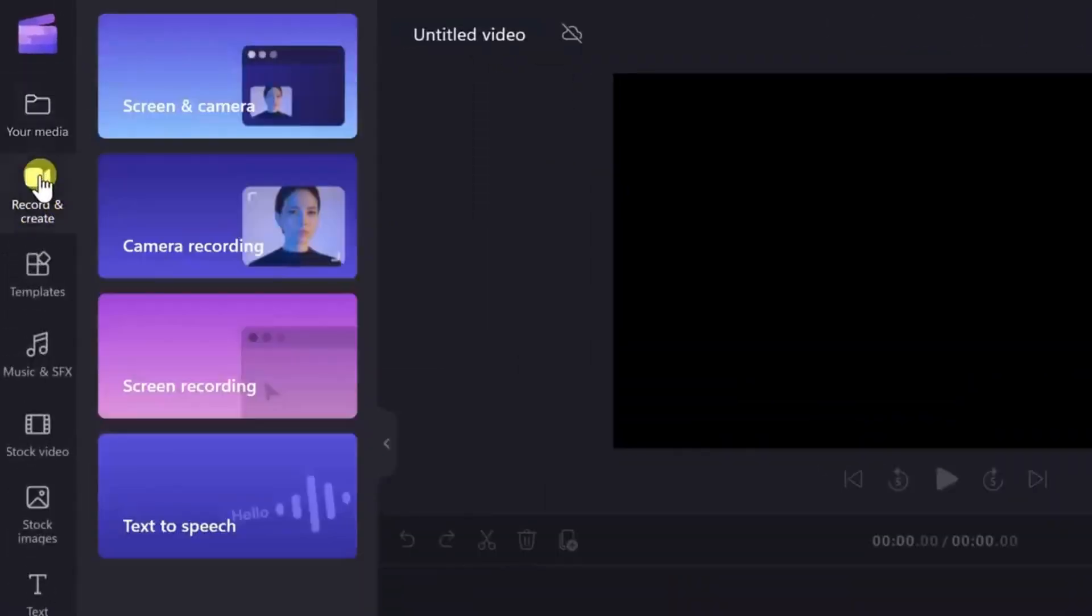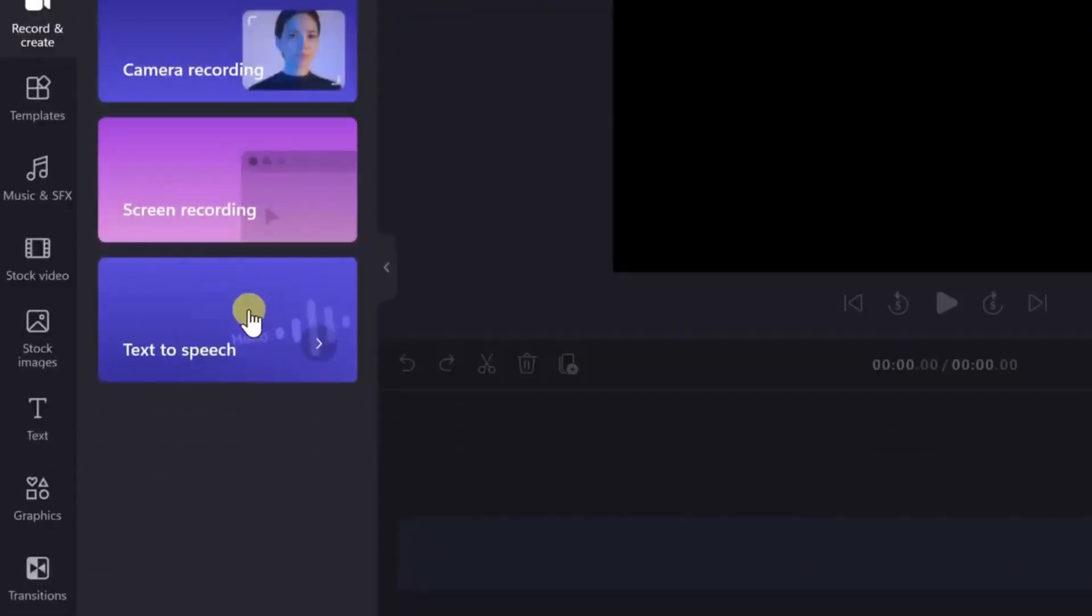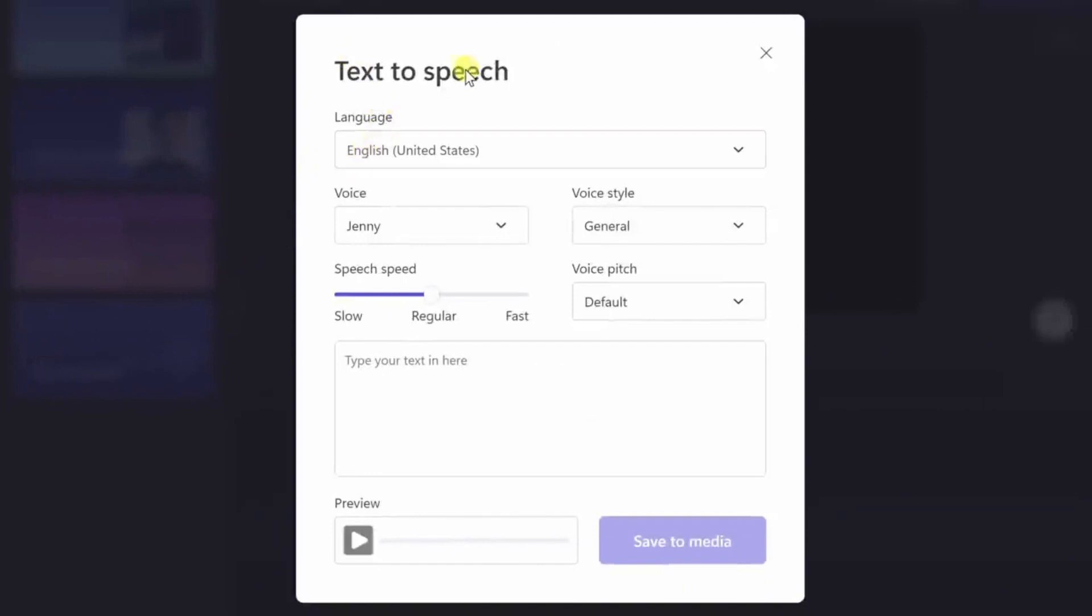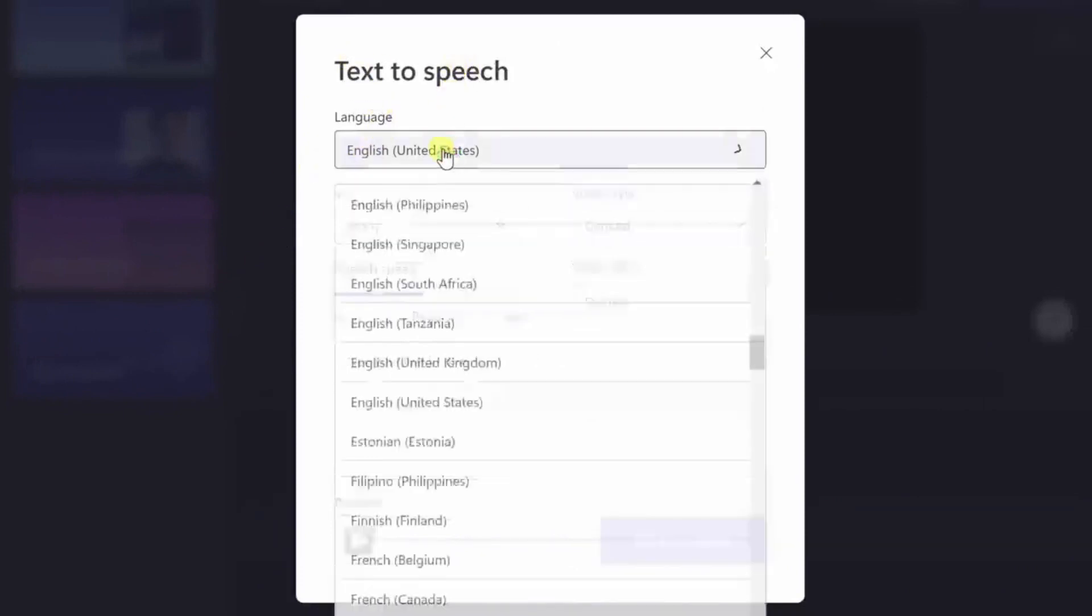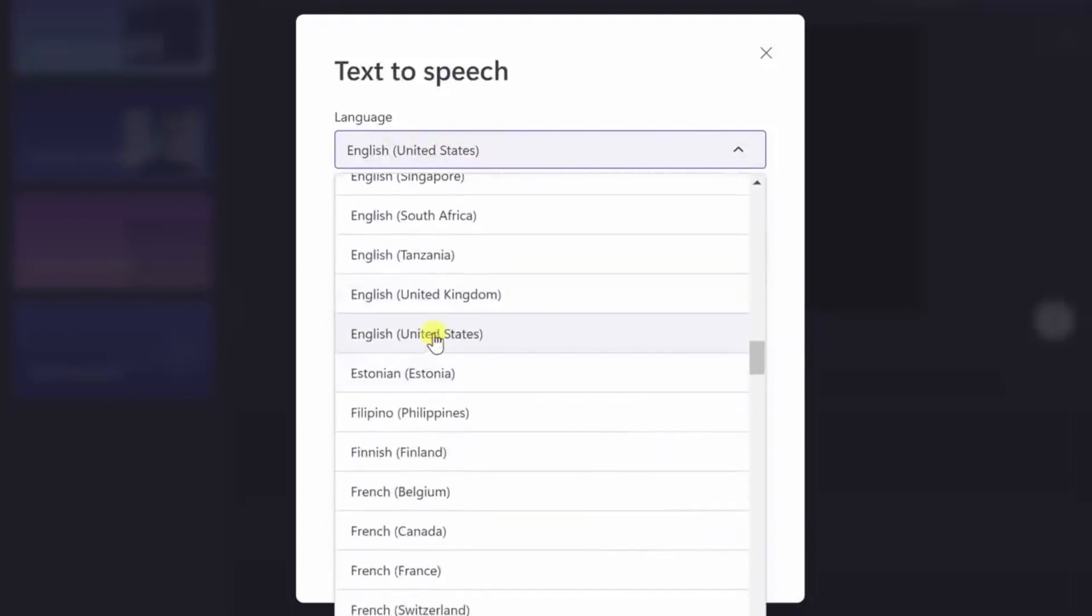While Eleven Labs offers some free features like long-form speech synthesis and limited voice customization, Microsoft ClipChamp truly shines with its wide range of language options, diverse voice selection, voice styles, speed and pitch control, and an intuitive user interface.